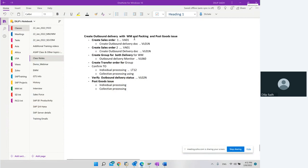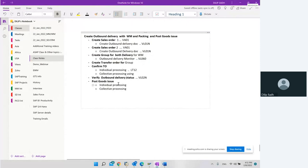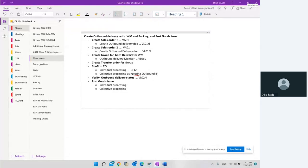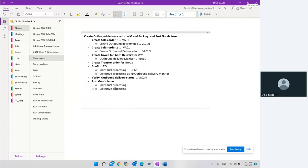What we are going to do is create an outbound delivery with WM packing and post goods issue. We're going to create two sales orders and two deliveries, group those deliveries for warehouse, use the outbound delivery monitor, create a transfer order for the group, and then confirm the transfer order. Confirmation of transfer order can be done individually using transaction code LT12, or collectively using the outbound delivery monitor. Then we verify outbound delivery status and do post goods issue.